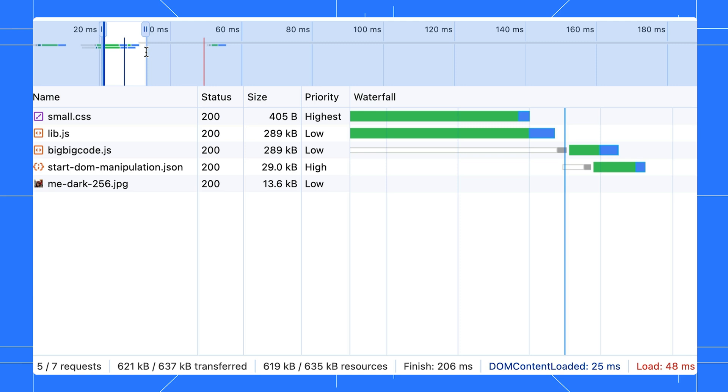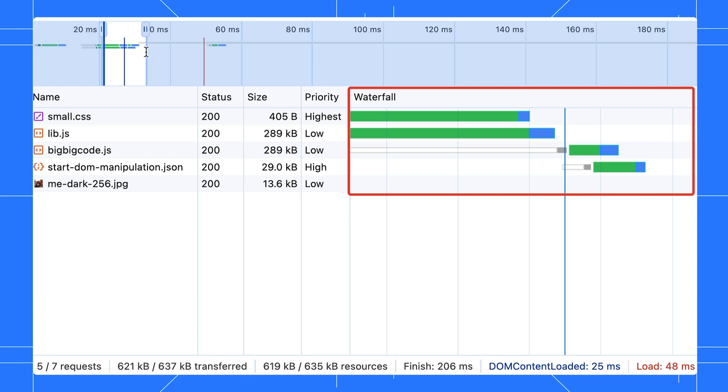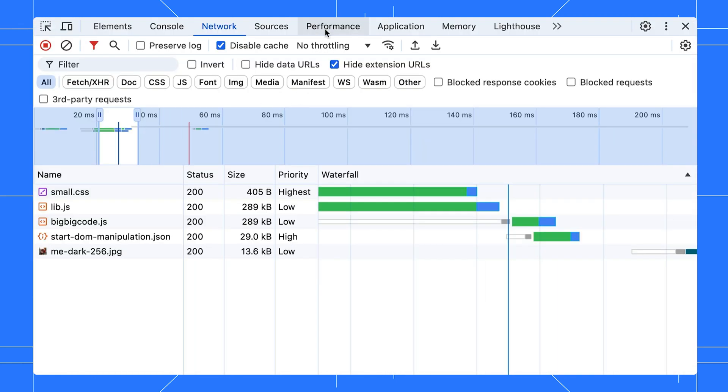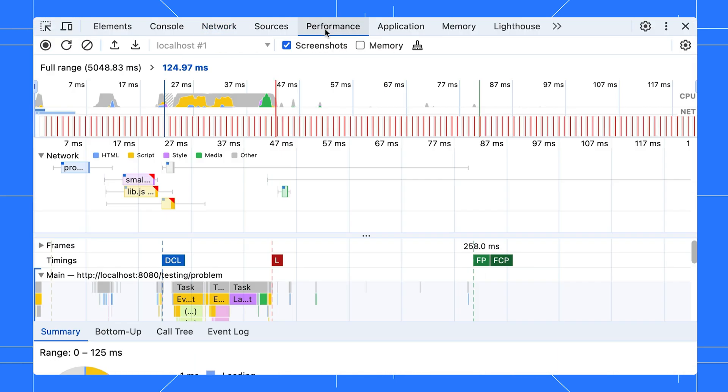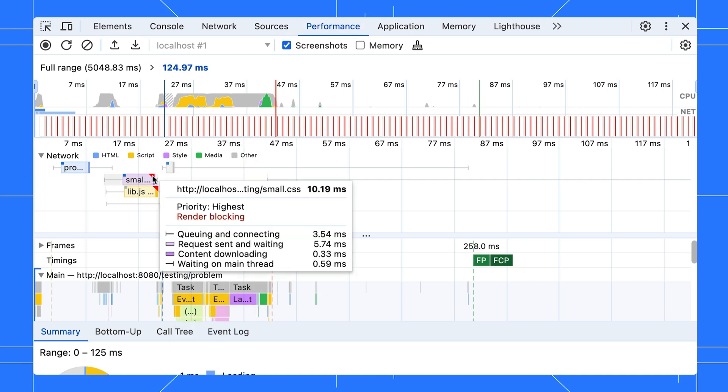In real-world scenarios, you probably have hundreds of requests on a page. This waterfall can be your starting point for performance analysis. For an even deeper performance dive, use the performance panel.